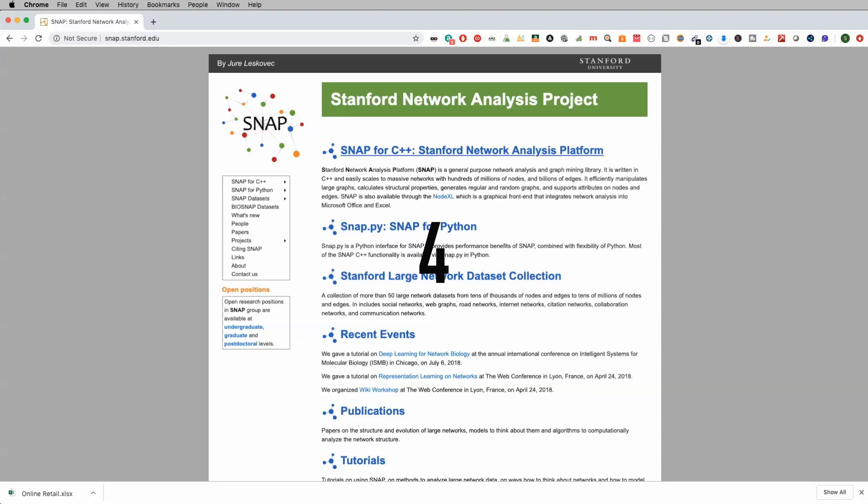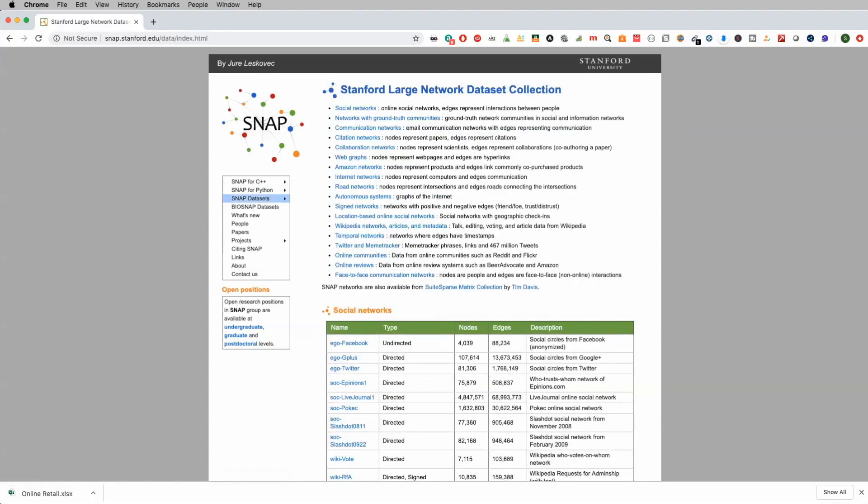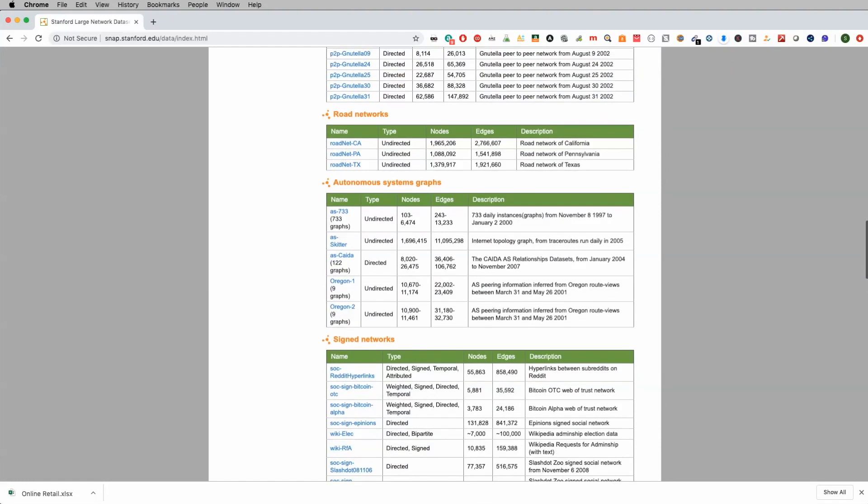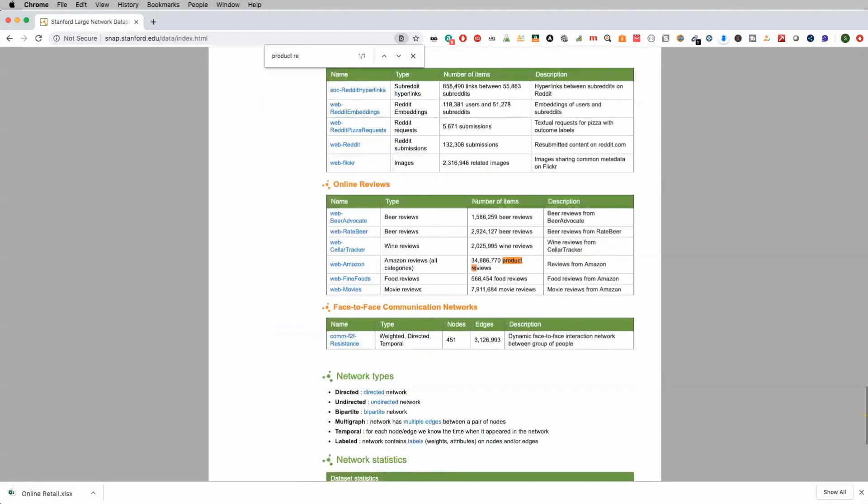Alright, the fourth one I want you to check out is actually by Stanford network analysis project, which has an acronym SNAP. And so this is snap.stanford.edu. A lot of good information here. But if I go to SNAP data sets right here, and I click on this, but the one I want to focus on is I want to go and I'll just type in here, product reviews. Alright,